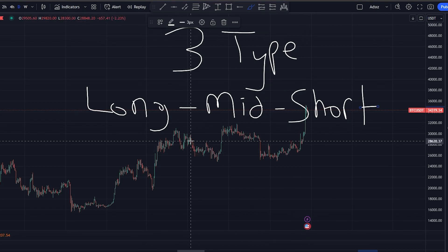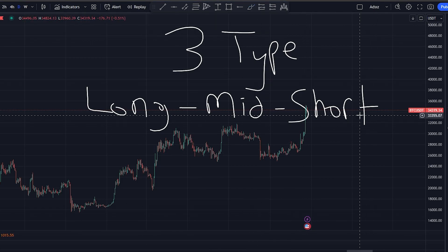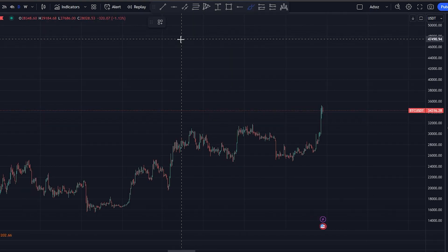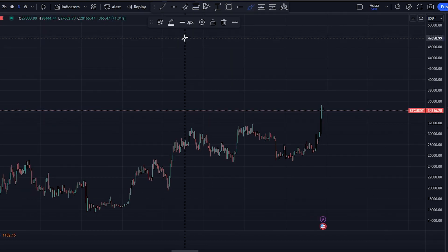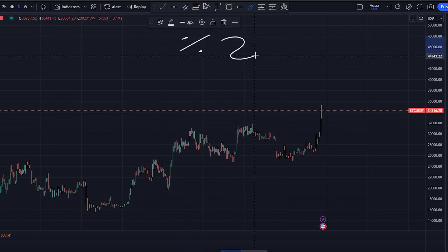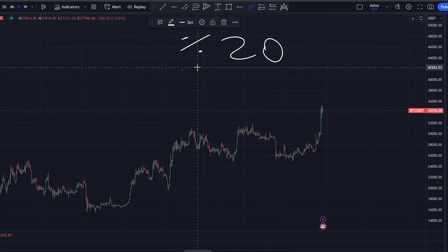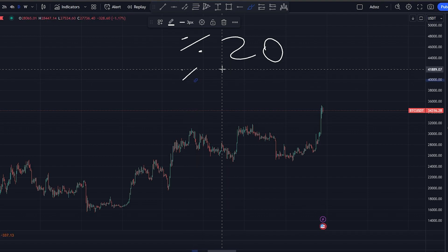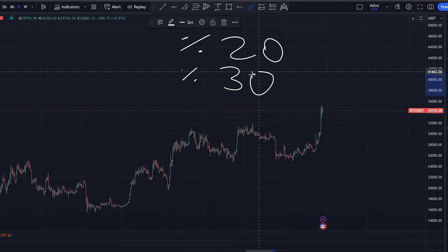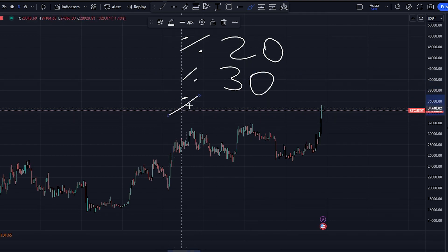Today, we will use the Bitcoin chart as an example, but of course you can use the same tactics for any other asset in your portfolio. Keep in mind that technical analysis covers only 20% of trading. What remains is 50% psychology and 30% risk management. Today, we will focus on that 30%.